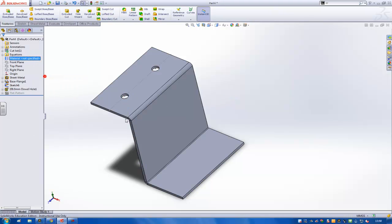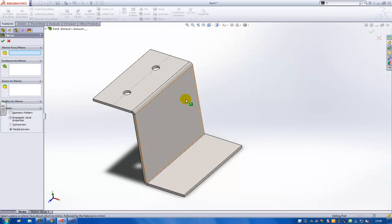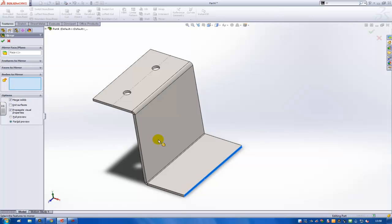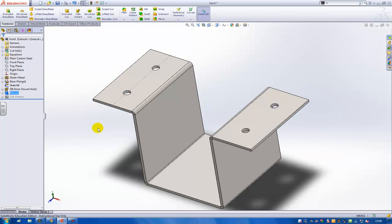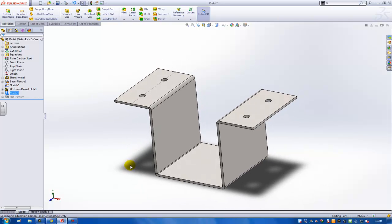Then I'll mirror this part with the mirror functionality that I've got over here, and I'll use this face to mirror. Then I want to use the whole body to mirror, so then I have the mirrored version of the sheet metal part that I want to draw.